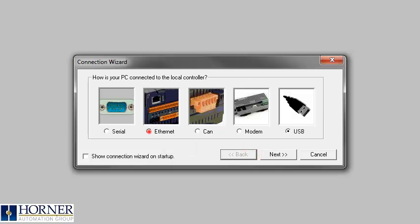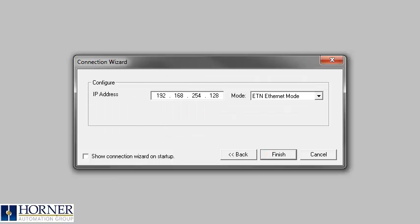If you are connected over ethernet, you will need to enter in the IP address of the controller first, then choose your connection mode.